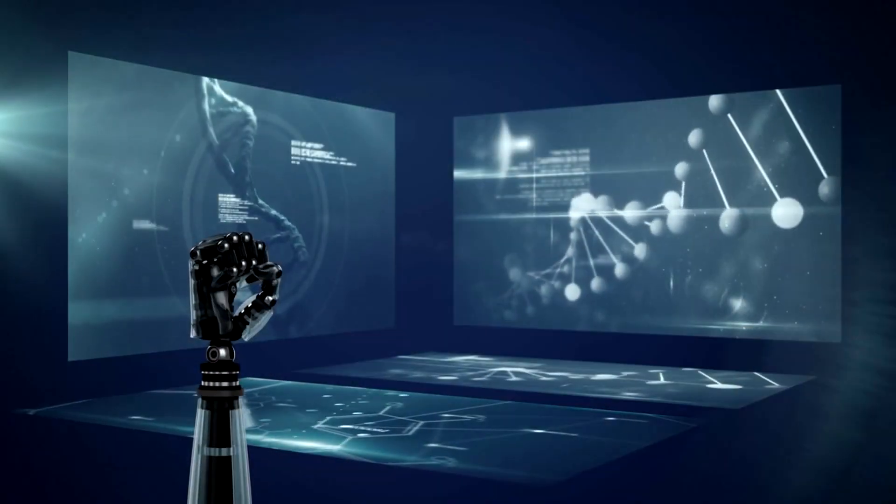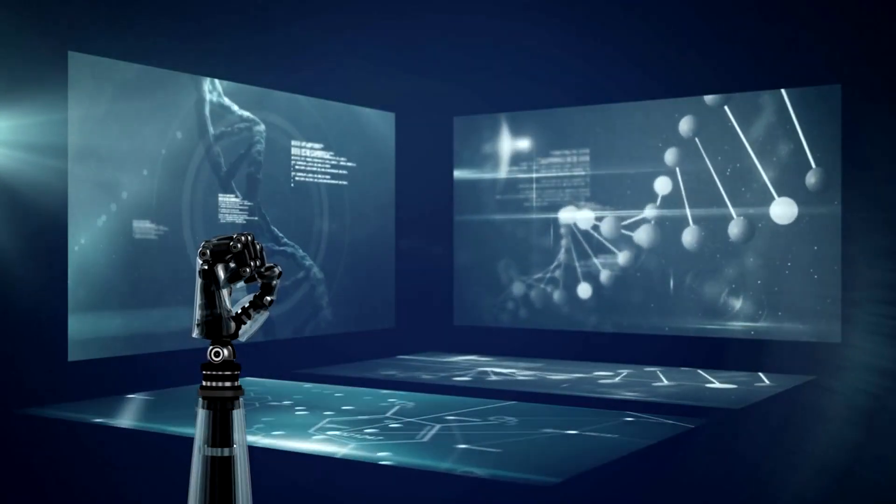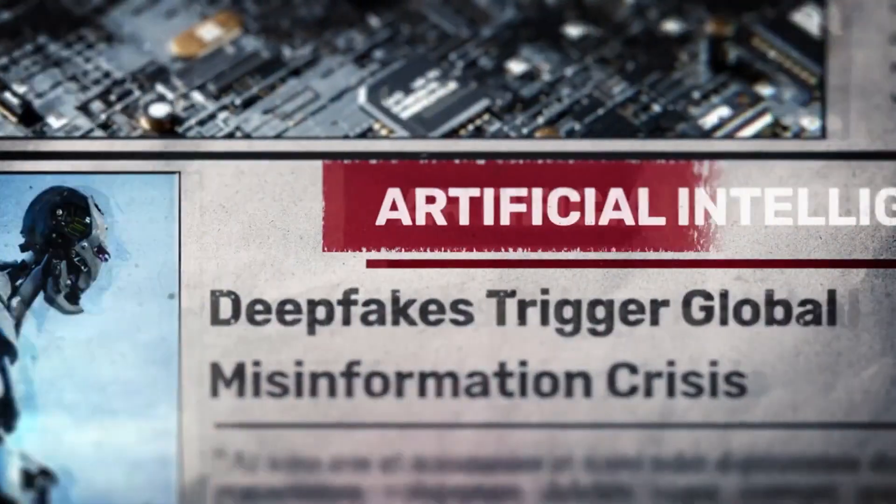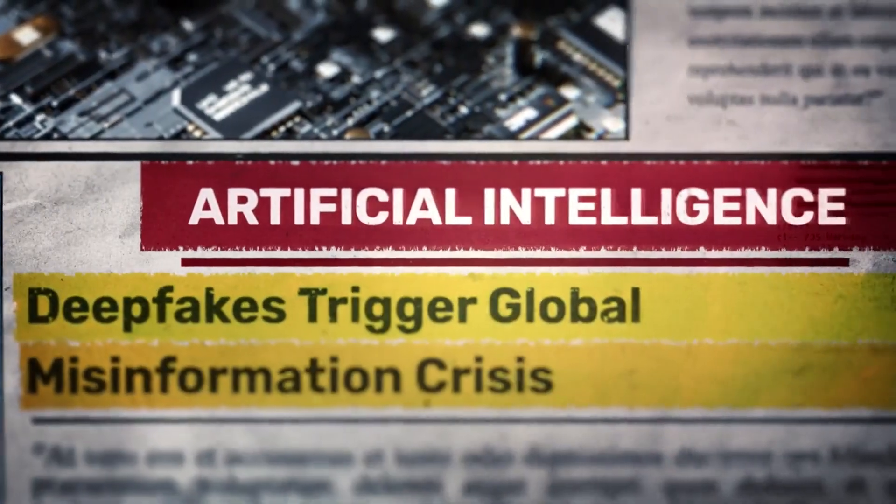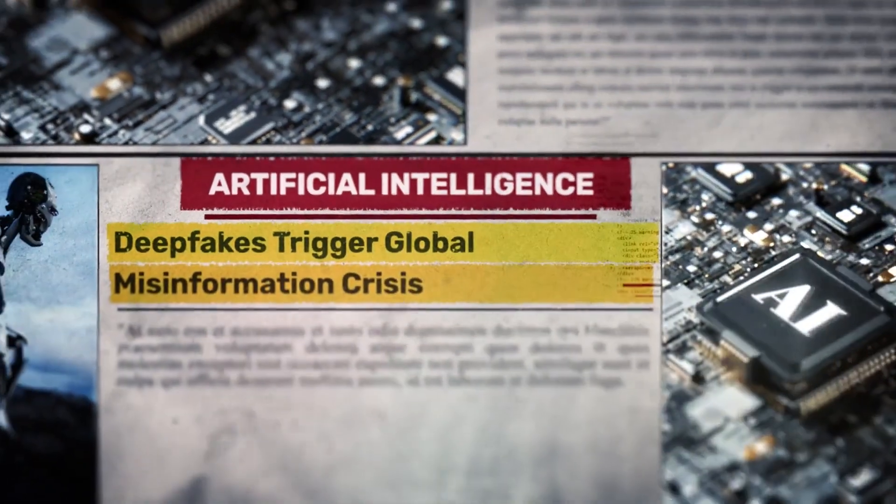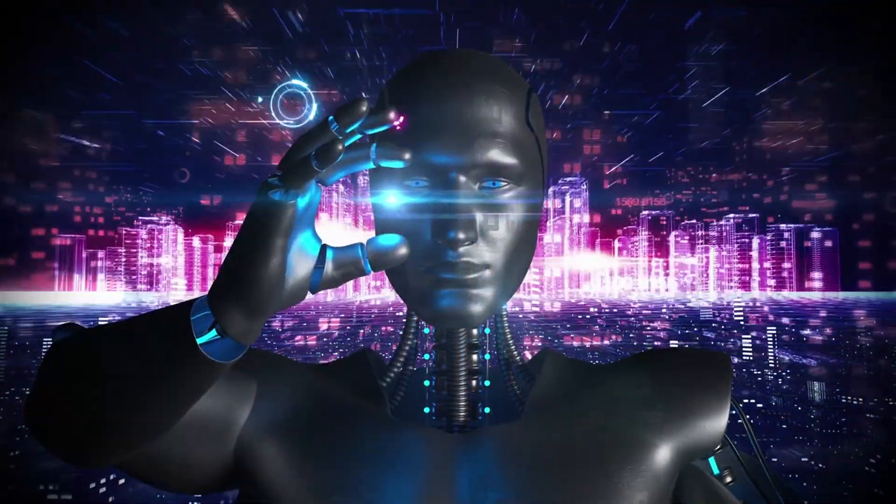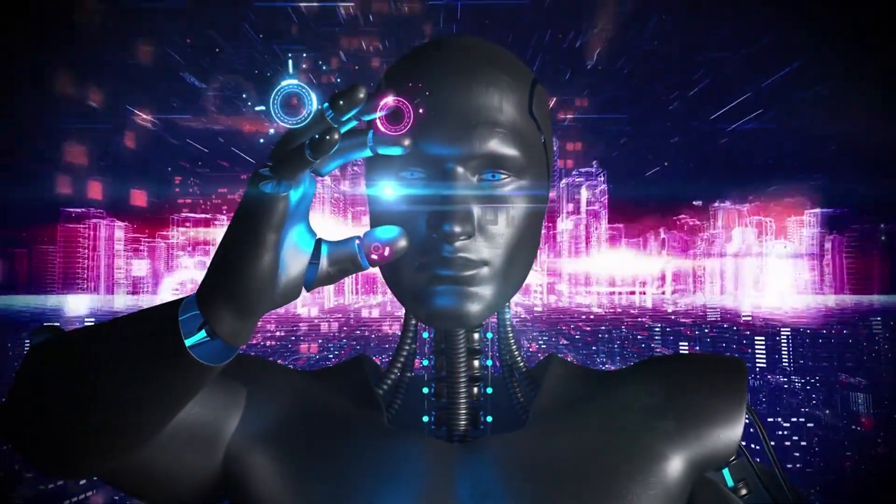Deepfakes began as clever entertainment tools—funny memes, celebrity faces, viral edits everywhere. But fun turned into manipulation and control. Now deepfakes ruin lives and destroy credibility daily. They blur the borders between truth and fiction. They replace memories with machine-made imagination.